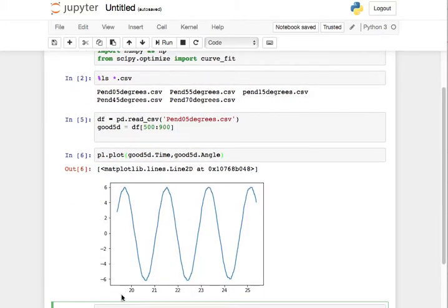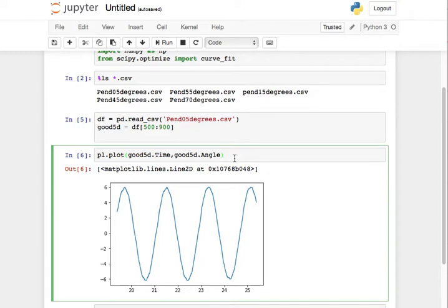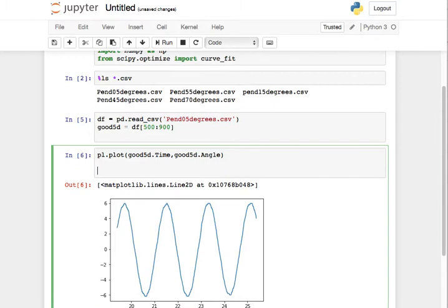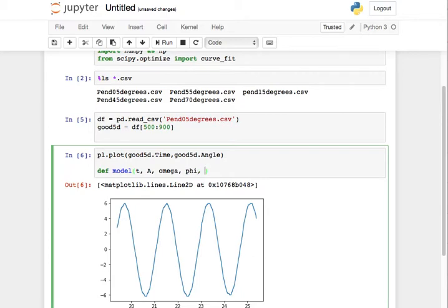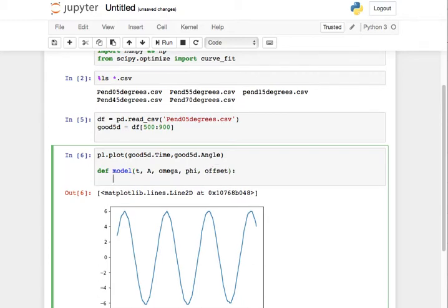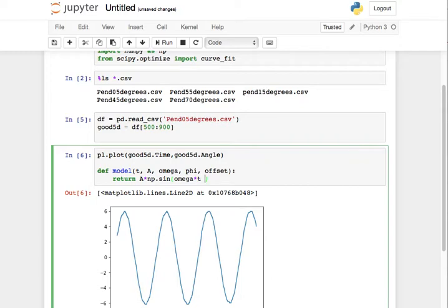Okay, so now I've got time here and angle, so that's all looking good. Let's go ahead and try to fit that. So what's my model look like? I'll have a model, it's gonna have time, it's gonna have amplitude, it's gonna have angular frequency, it's gonna have phase, and it's gonna have an offset. And all are A times NP dot sign of omega times time plus the phase plus the offset.